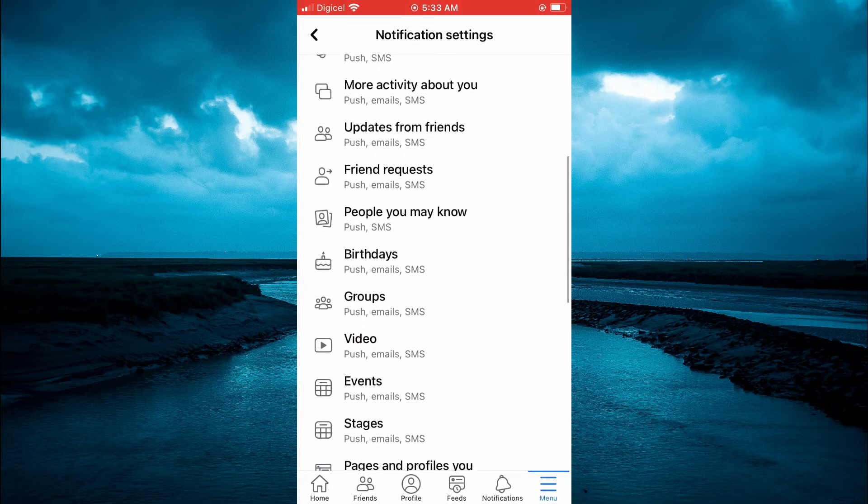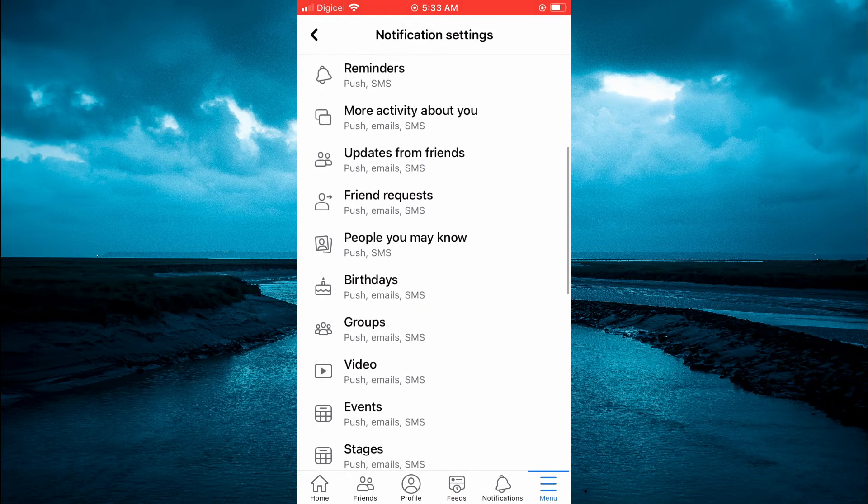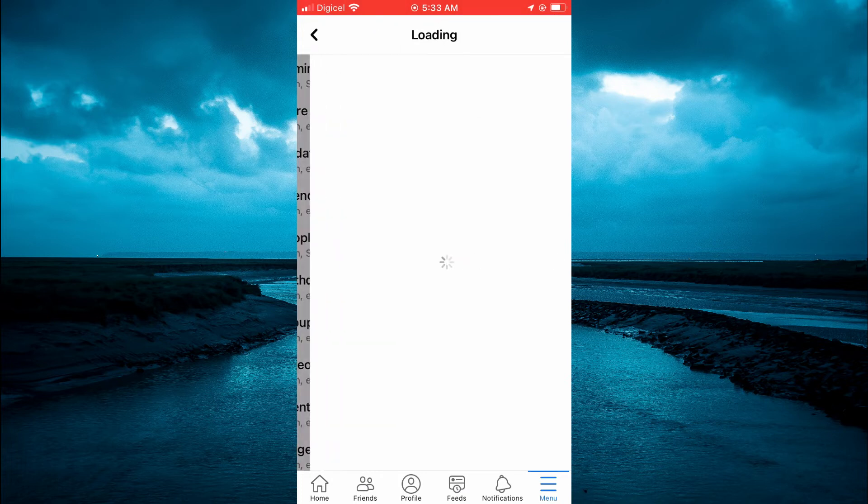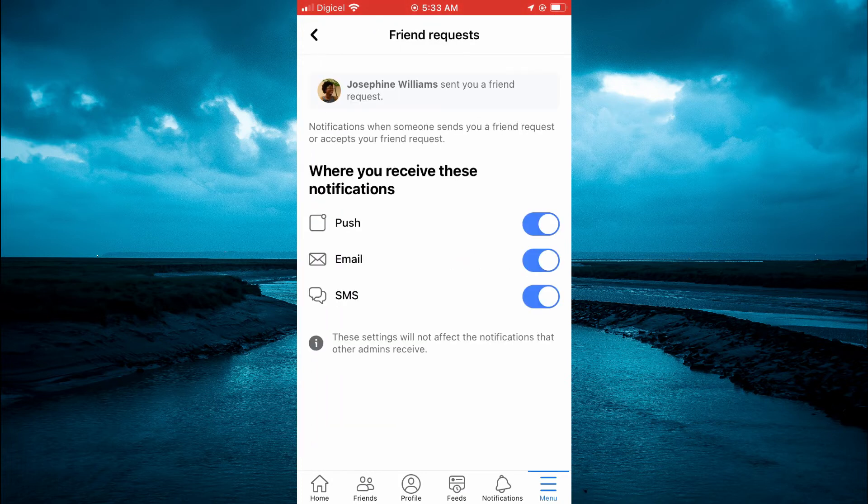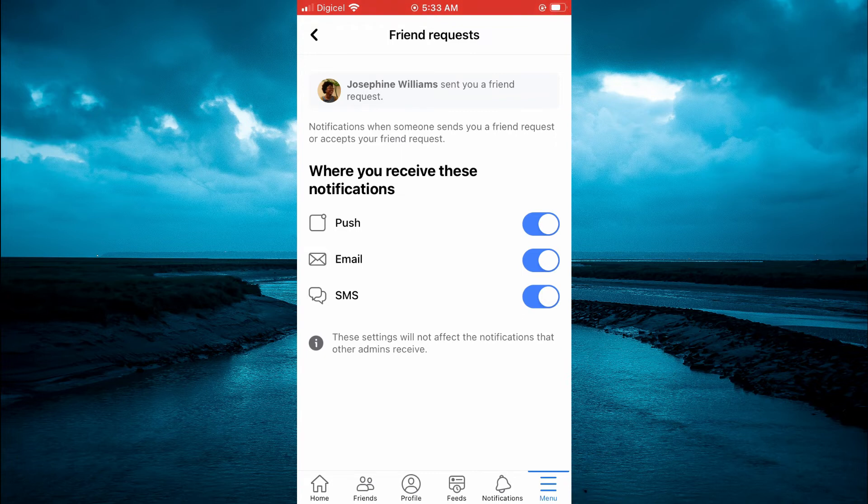For example, if you would like to get notified whenever you get a friend request, you could simply tap on Friend Request. Then you can select whether you would want it push, email, or SMS.